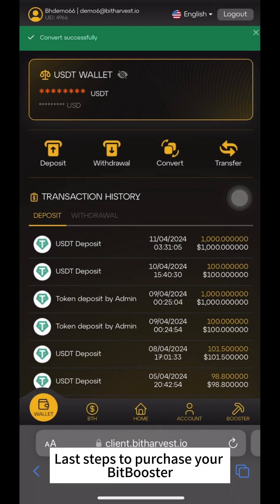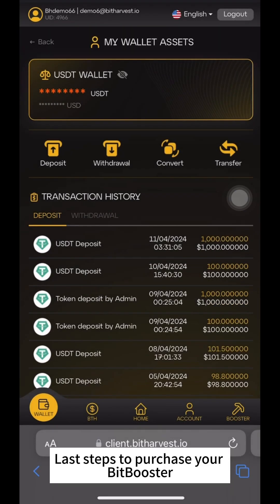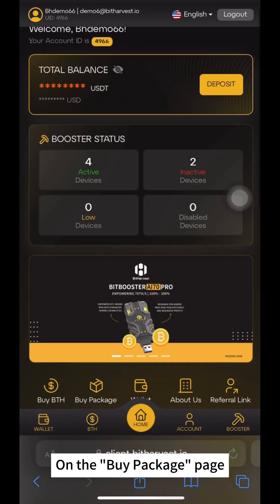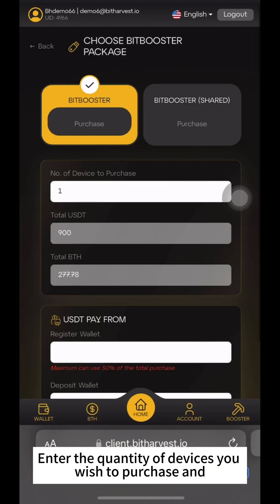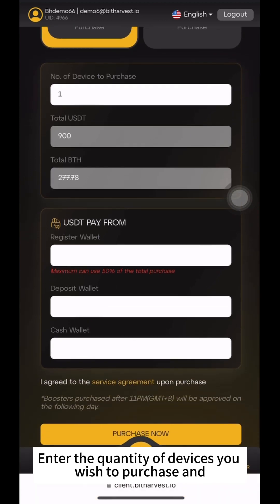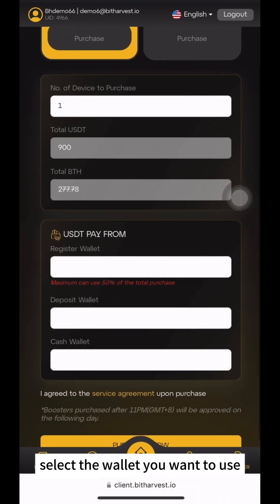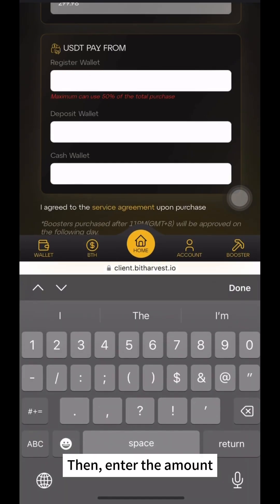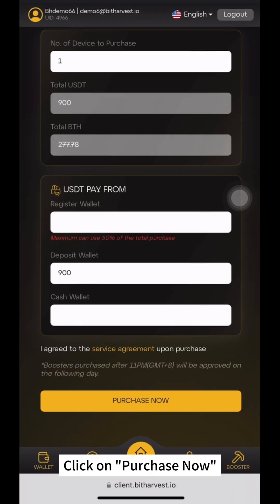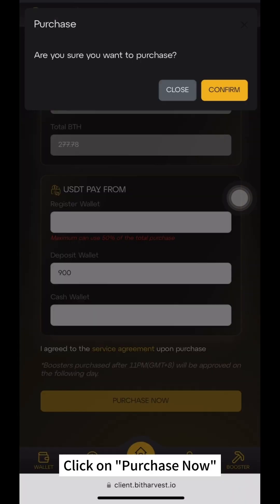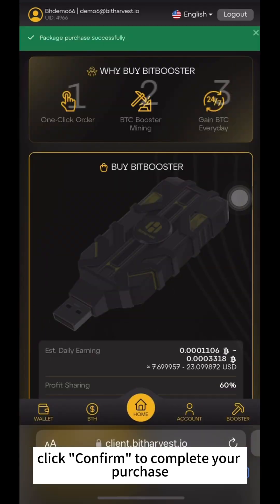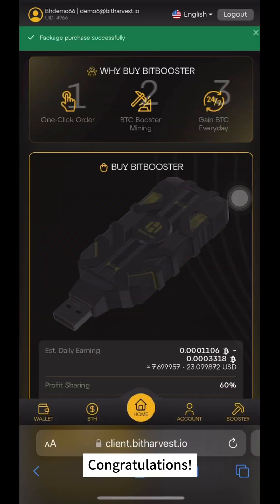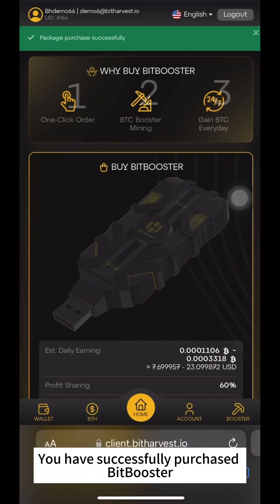Last steps to purchase your BitBooster. On the Buy Package page, click on Buy Now. Enter the quantity of devices you wish to purchase and select the wallet you want to use. Then enter the amount and click Purchase Now. Finally, click Confirm to complete your purchase. Congratulations — you have successfully purchased BitBooster!